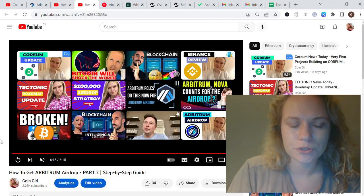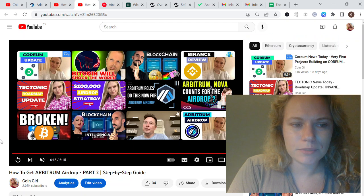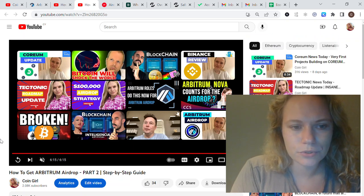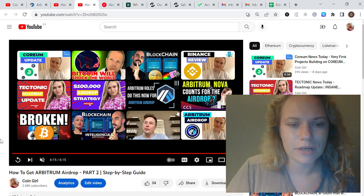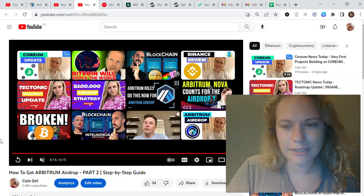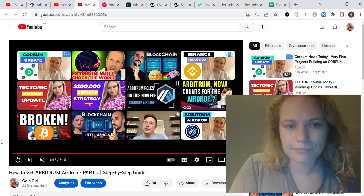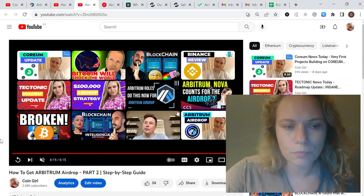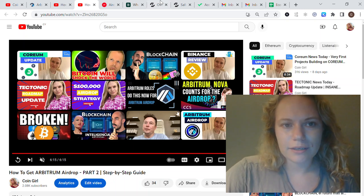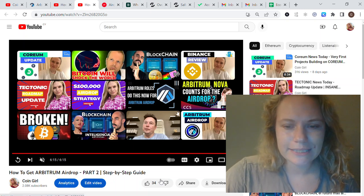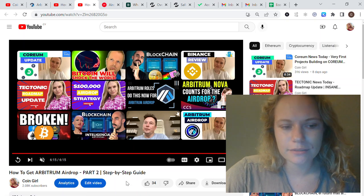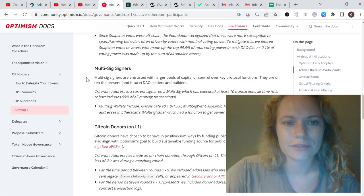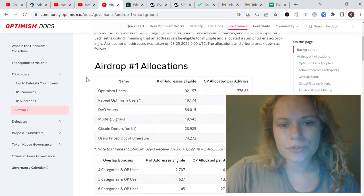First, I highly recommend checking my 'How to Get Arbitrum Airdrop Part 1 and Part 2' videos where I'm showing how to get and mint Arbitrum NFTs. I think it's a great thing to do and it's still got time for it. I'll put all the links in the description below.